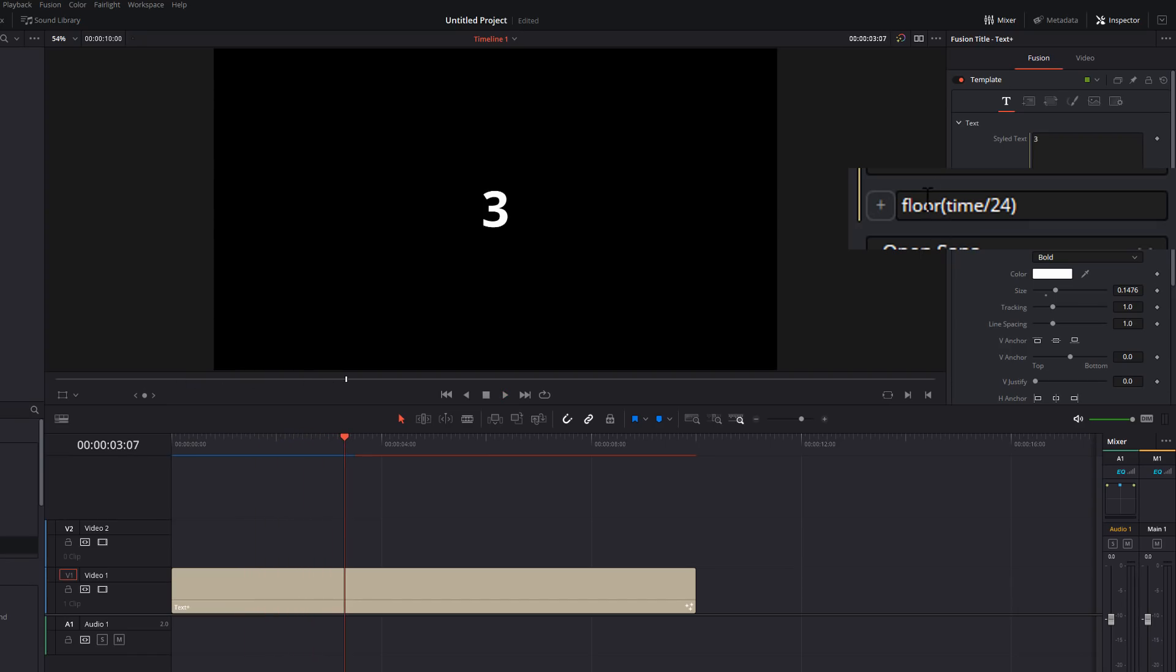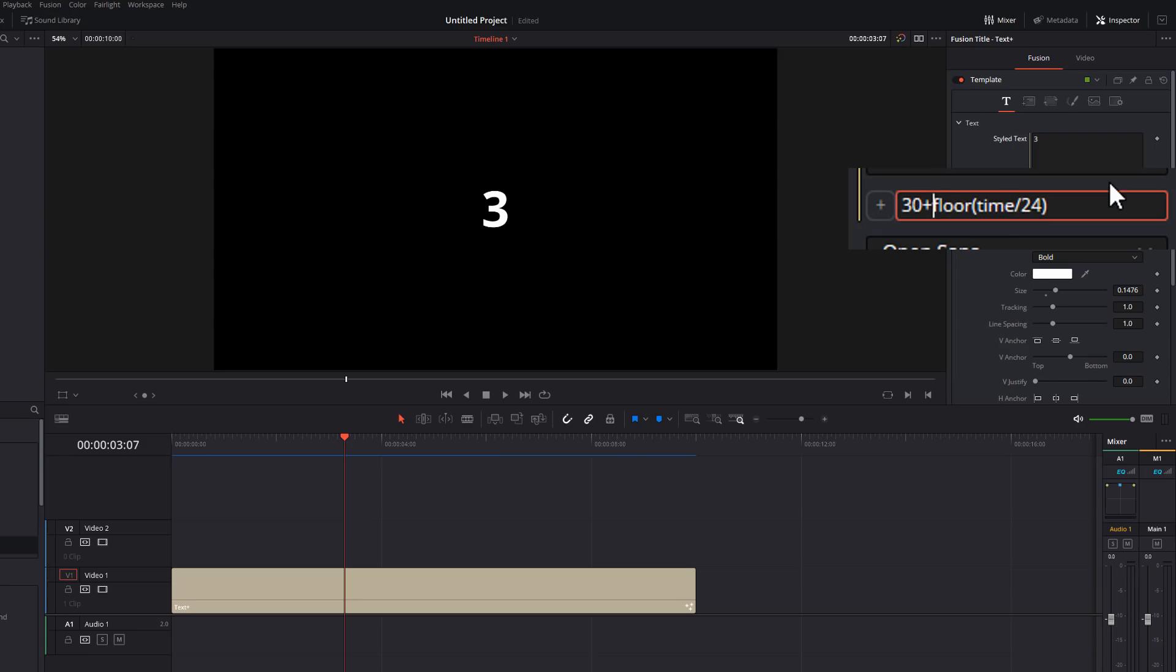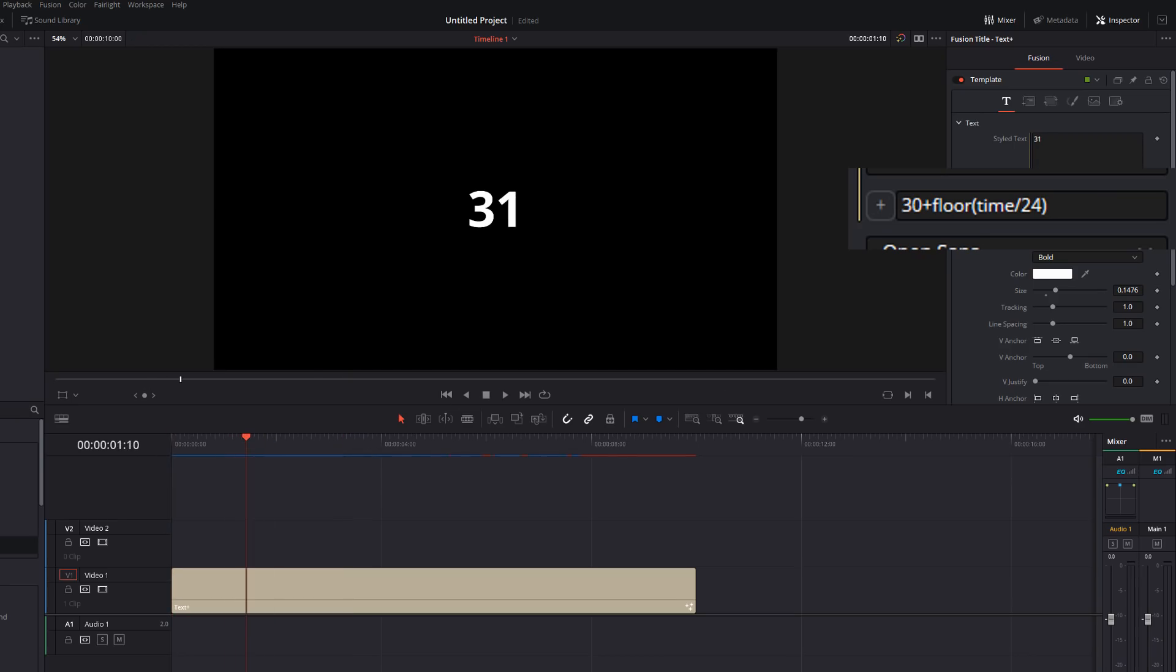If you wanted that to start at a particular point, so if you wanted, let's say a timer to begin at 30 and go upwards, we can just do 30 plus enter. And now it starts at 30. Obviously, if you wanted to go the other way, we could do 30 minus.